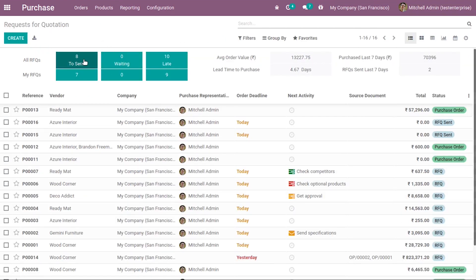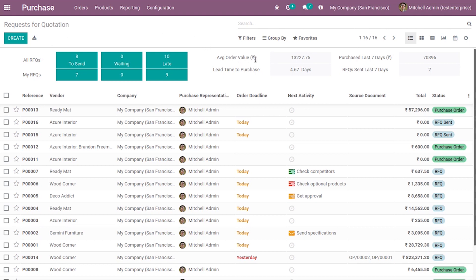When we come back, you can see that the to be sent count is reduced to 8. The slate has been changed. This is how the dashboard values are changed. You can see RFQs sent last seven days, and the count has been changed.